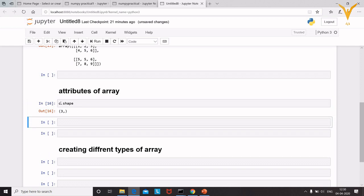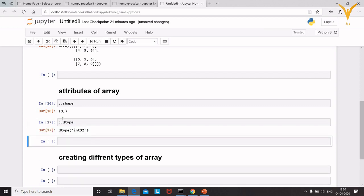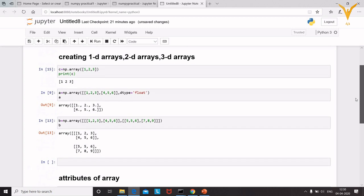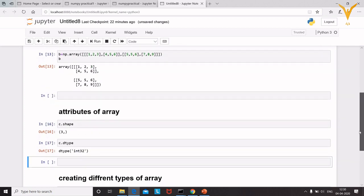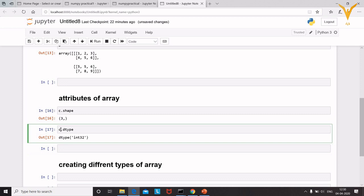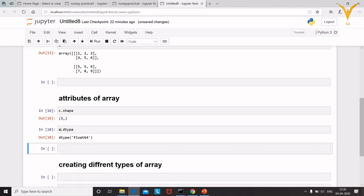Next, check the data type of an array using 'c.dtype'. This tells you what kind of data is stored inside the array. For array 'a' which was set to float, 'a.dtype' returns float.